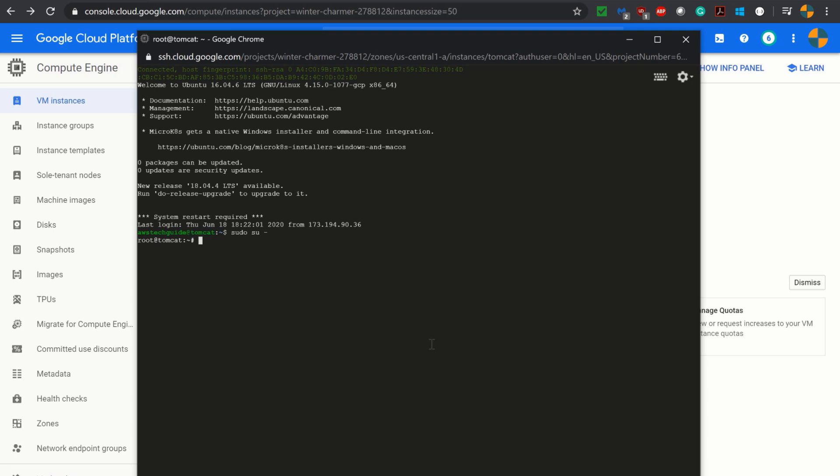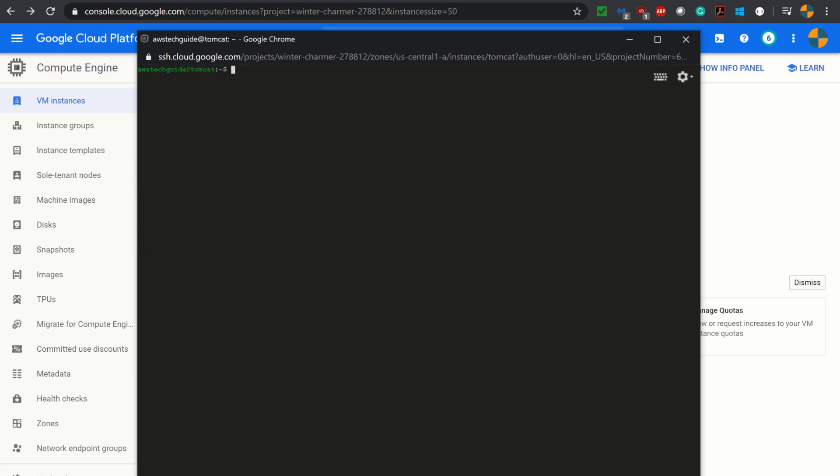You will get sshd config under /etc directory. So let's browse to the SSH directory. Let's check our home directory with PWD. We are inside our home directory AWS Tech Guide. Now change the user to root user with sudo su.